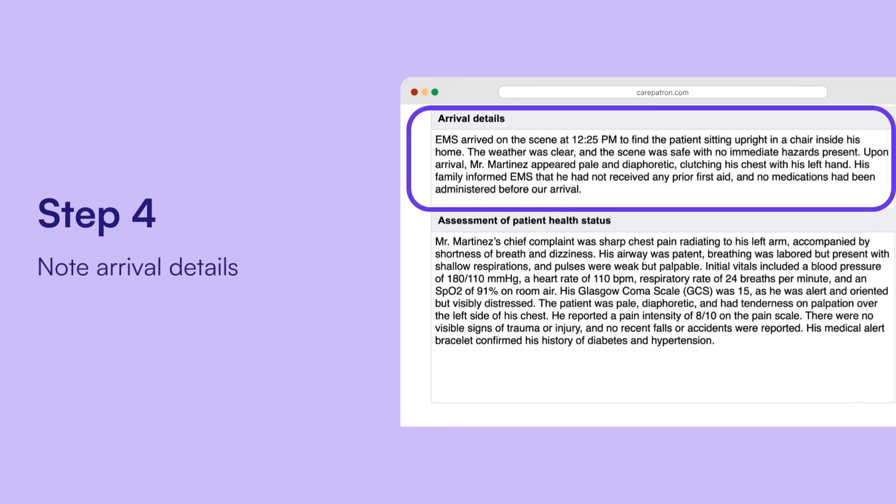Note arrival details. Describe the conditions and assessments made upon arrival, along with any procedures performed.